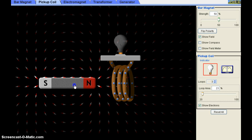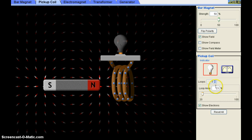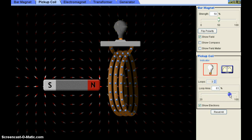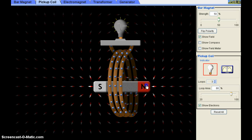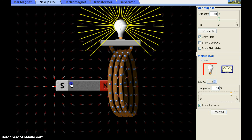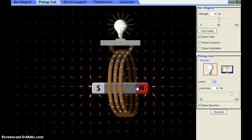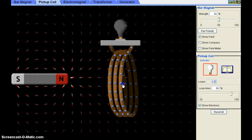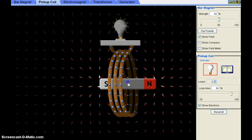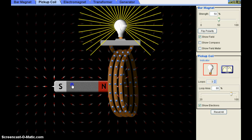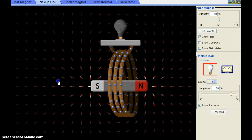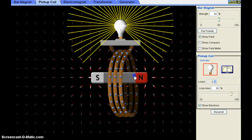Now if I increase the loop area, observe what happens. Keeping everything else constant, the brightness also increased. So more the loop area, more the induced potential difference or induced EMF, and more the current.